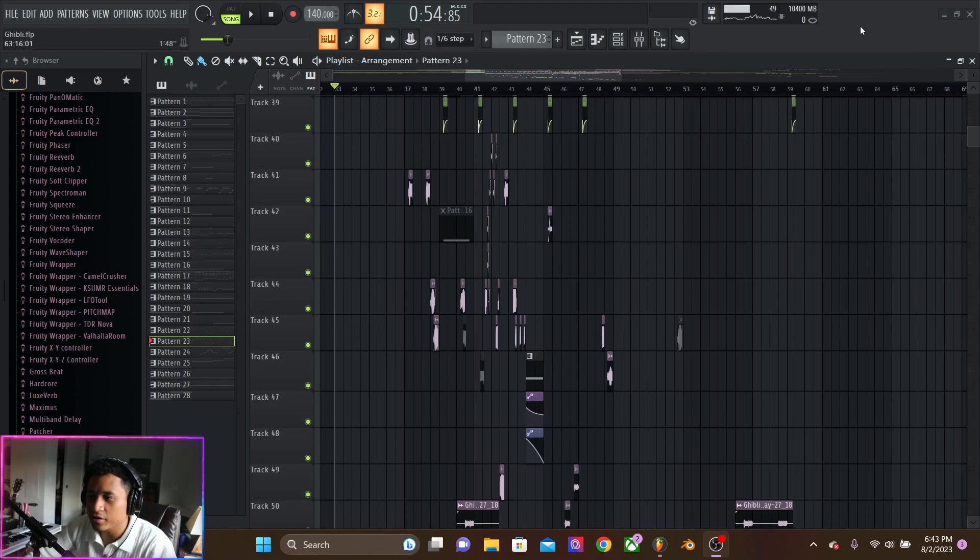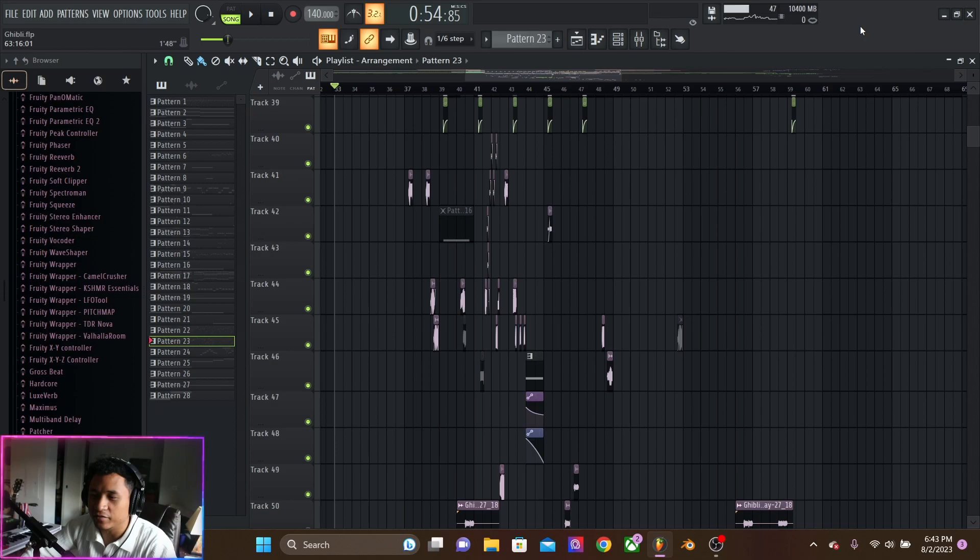And we're back with another week of breaking down my latest project in FL Studio 21. Let's go, hear the sounds.